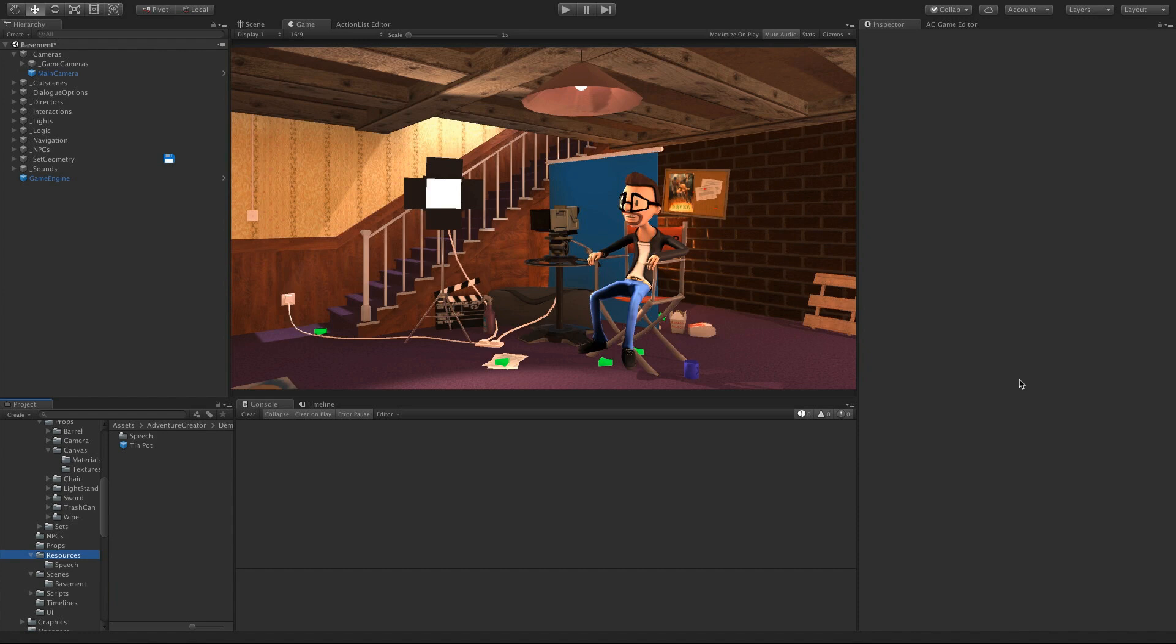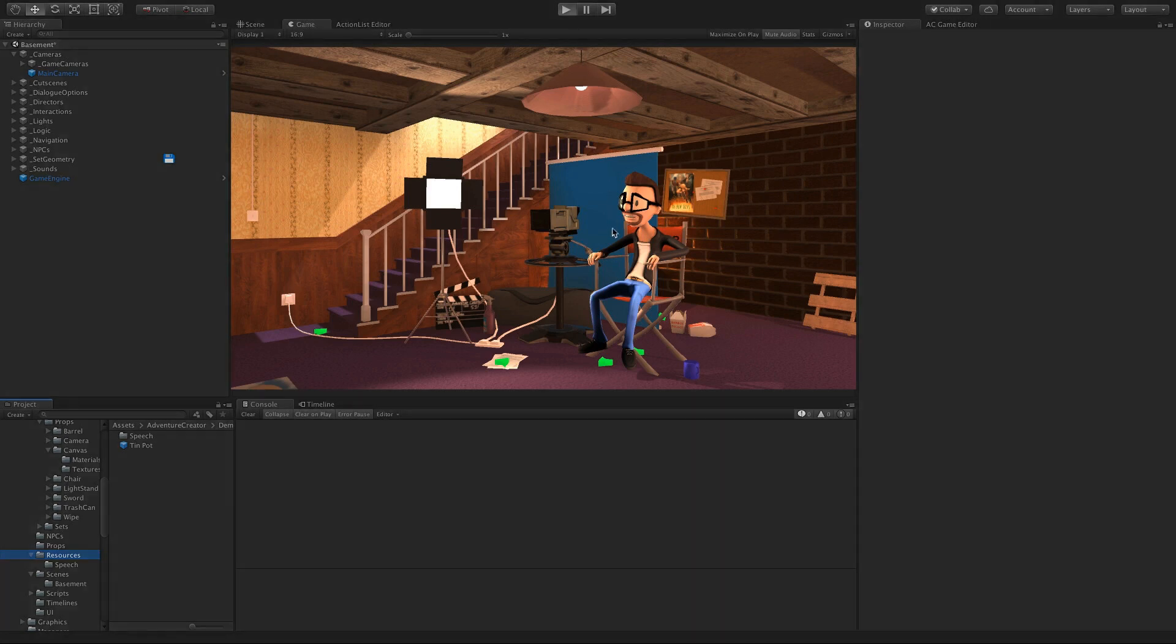Timeline is a sequencing tool in Unity, and with 2018.3 it's really improved a lot with the Track Offsets feature. AC version 1.66 and onwards brings with it a number of improvements for working with Timeline.